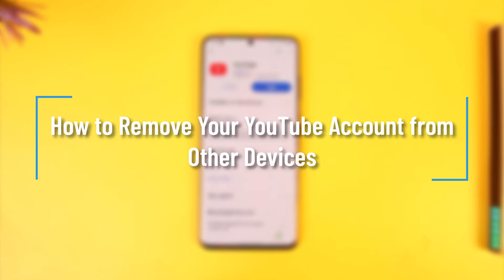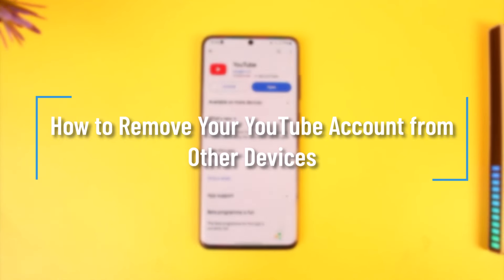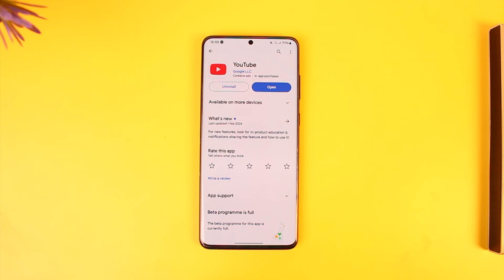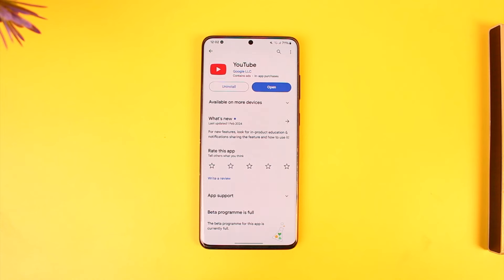How to remove your YouTube account from other devices. Hey everyone, welcome back to our channel. In today's video we are going to learn how we can remove our YouTube account from other devices, so make sure to watch the video till the end. Now, your YouTube account comes from your Google account, so you have to remove your Google account from other devices.